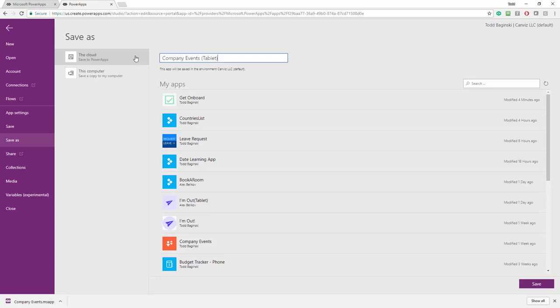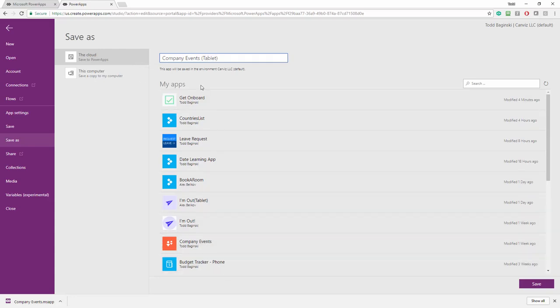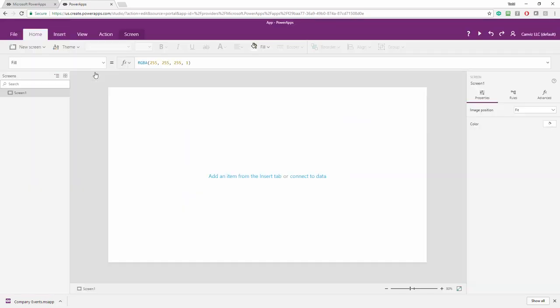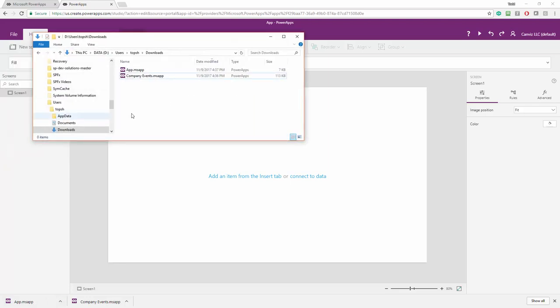Just like that. We can see the original one I worked with down here, and the new one is named company events, parentheses, tablet. I'm going to pick to this computer, and now I have saved that app to my computer as well. I can then go open up my downloads folder, and I can see both of the apps here in my downloads folder.